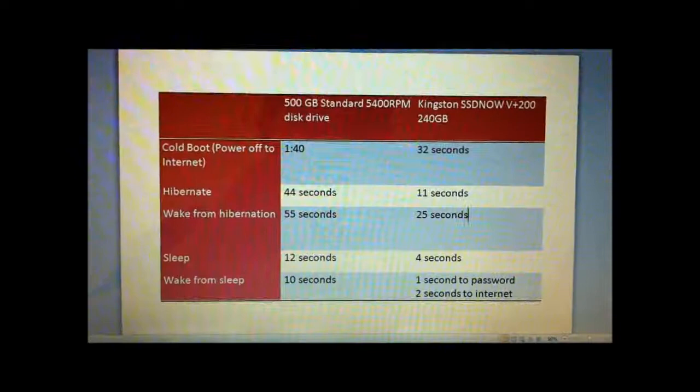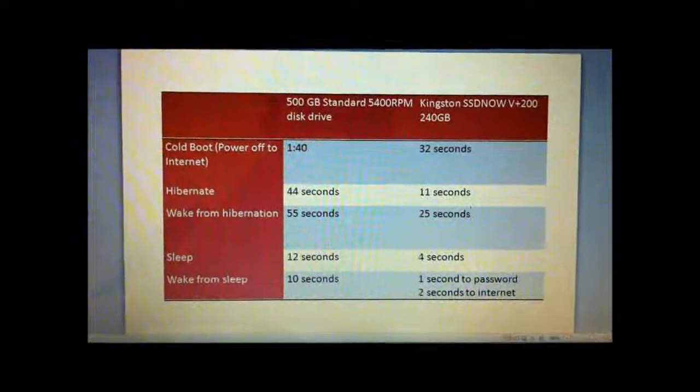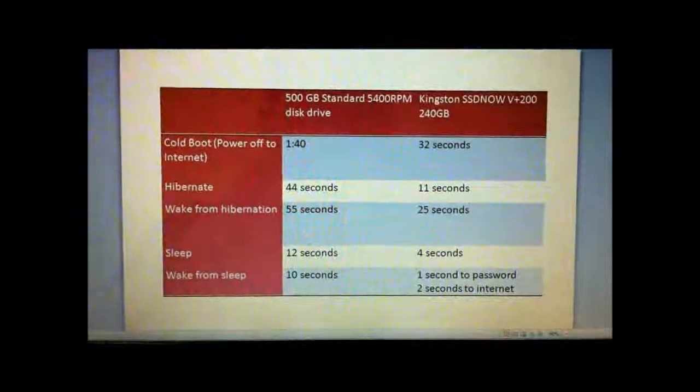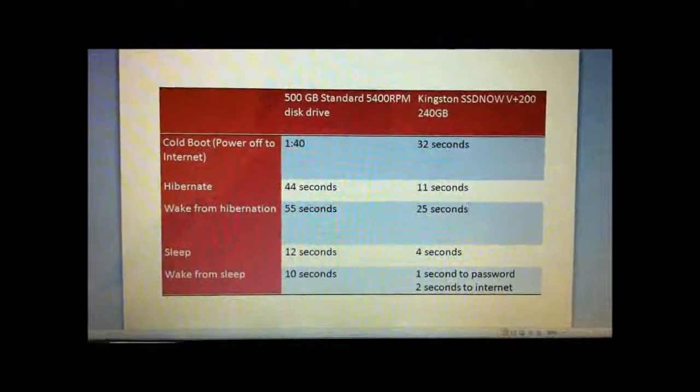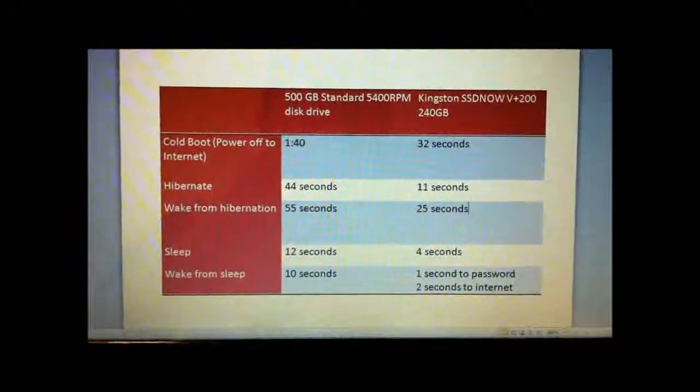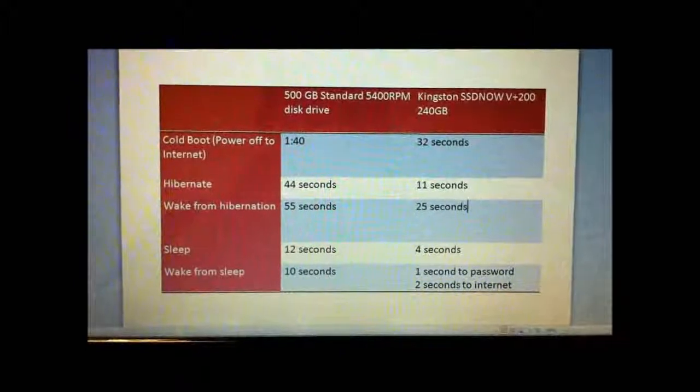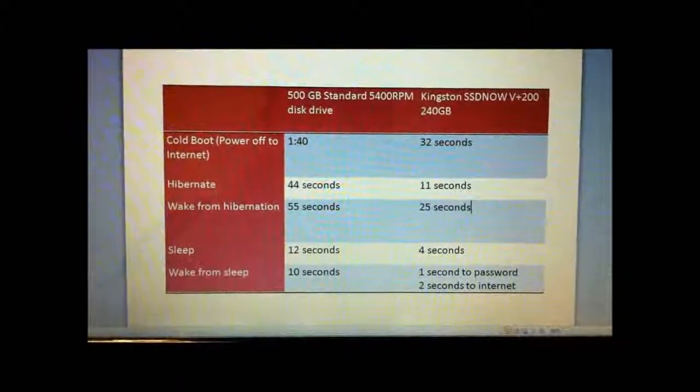Here is a nifty table showing the difference in performance between the standard drive that came on my ASUS and the SSD now from Kingston.